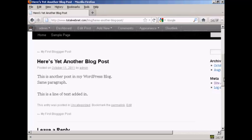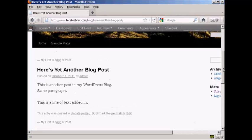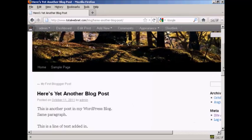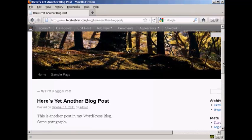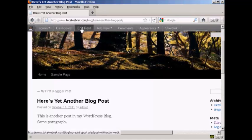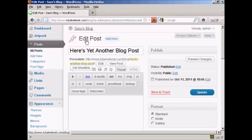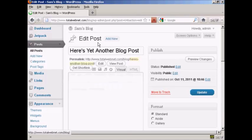Now if I want to make any more changes while it's in this particular mode, you'll notice here this button up at the top that says 'Edit Post'. If I click on that, it takes me back to the edit post window.